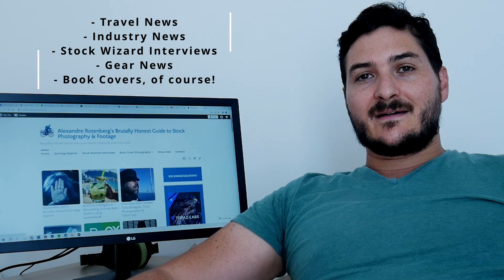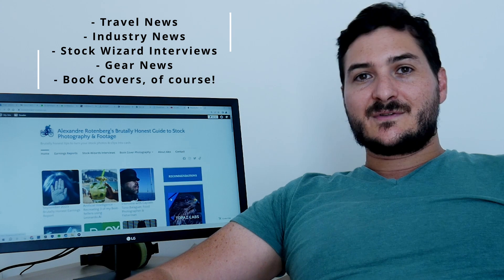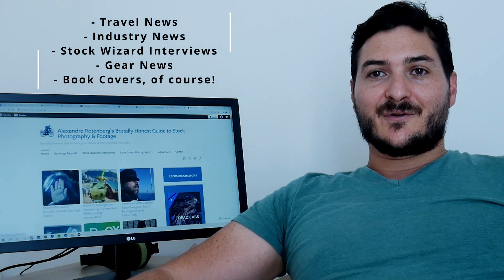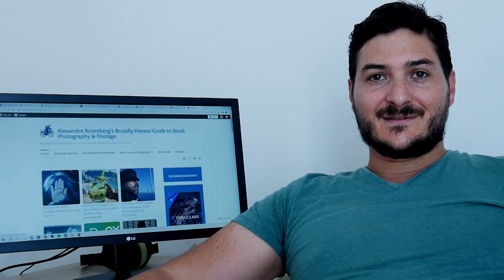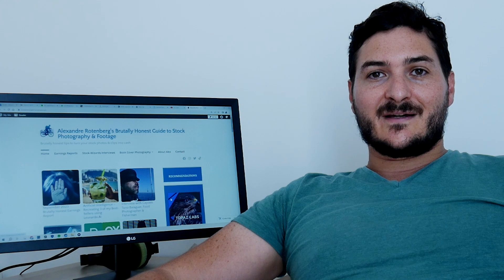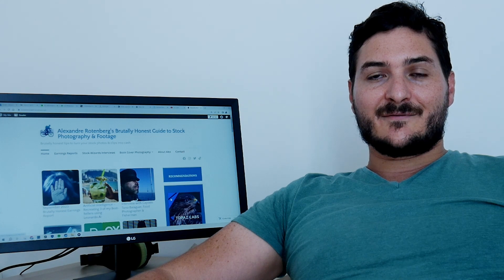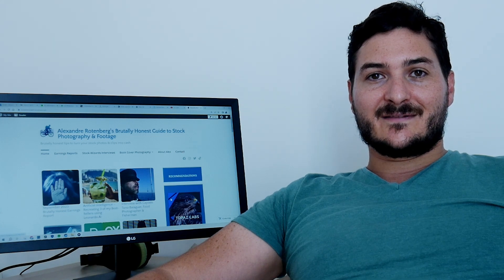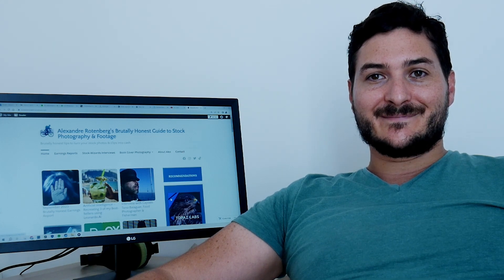So stay tuned and have a nice weekend. Take care, bye bye.